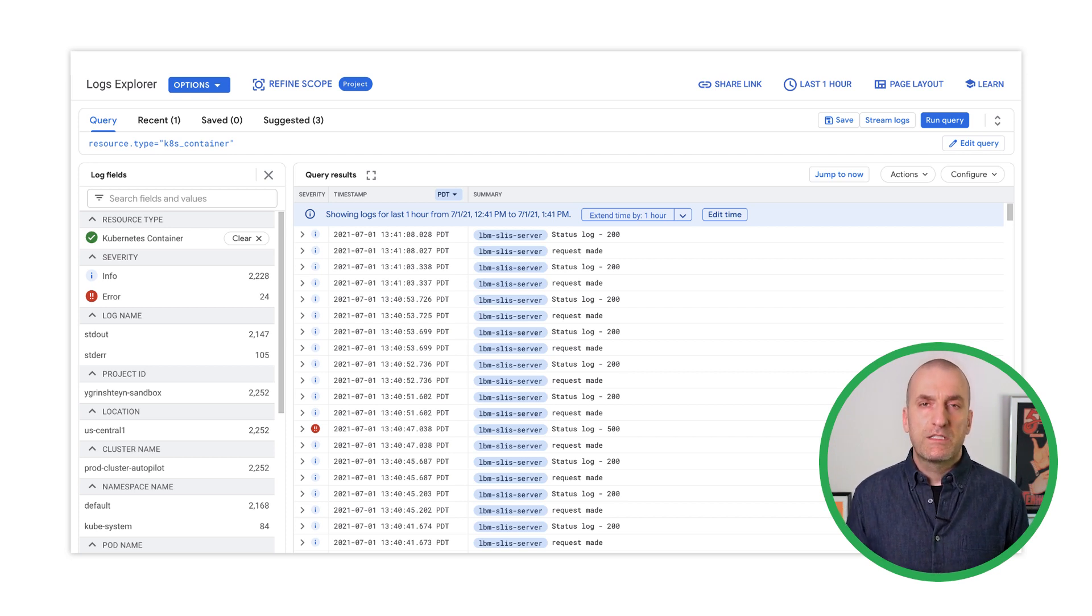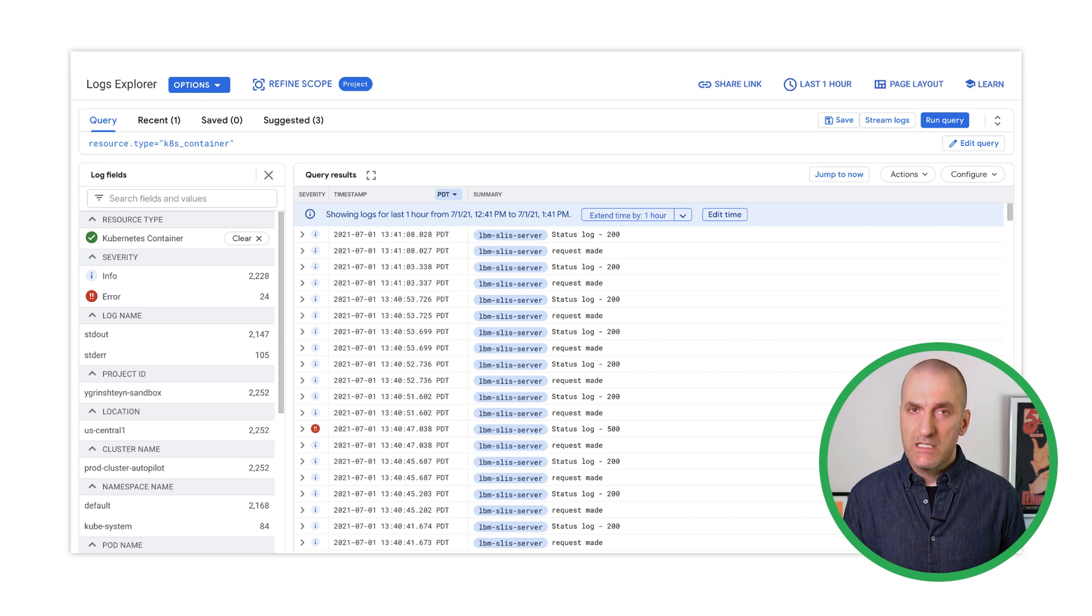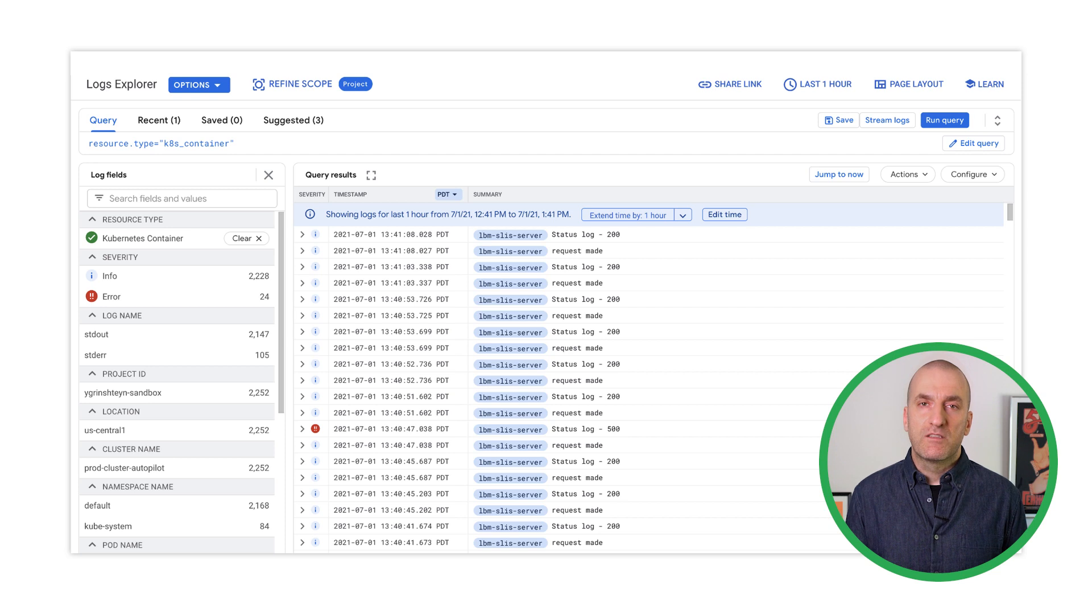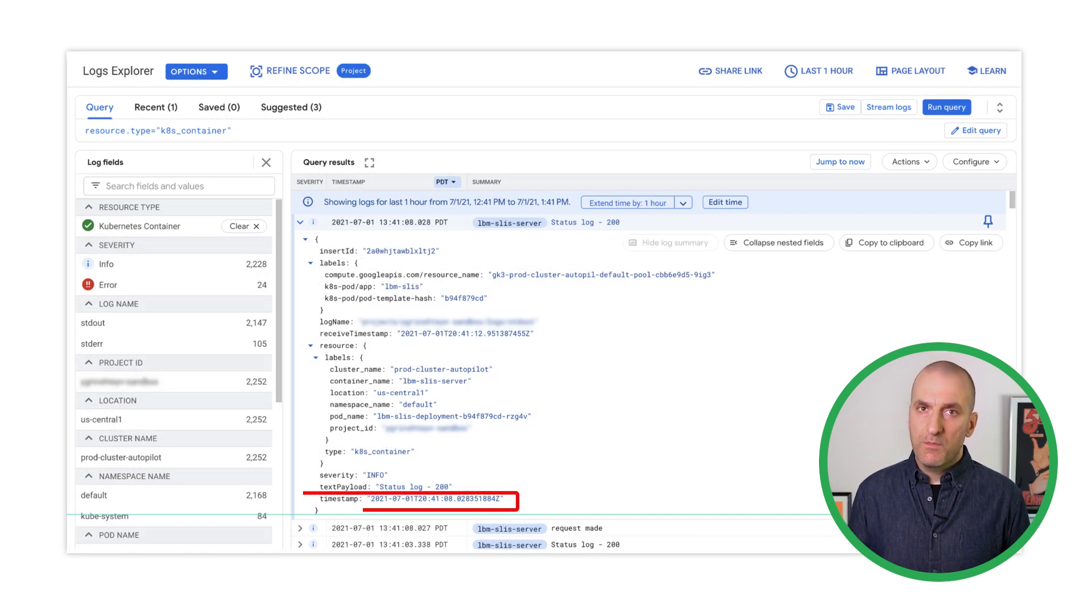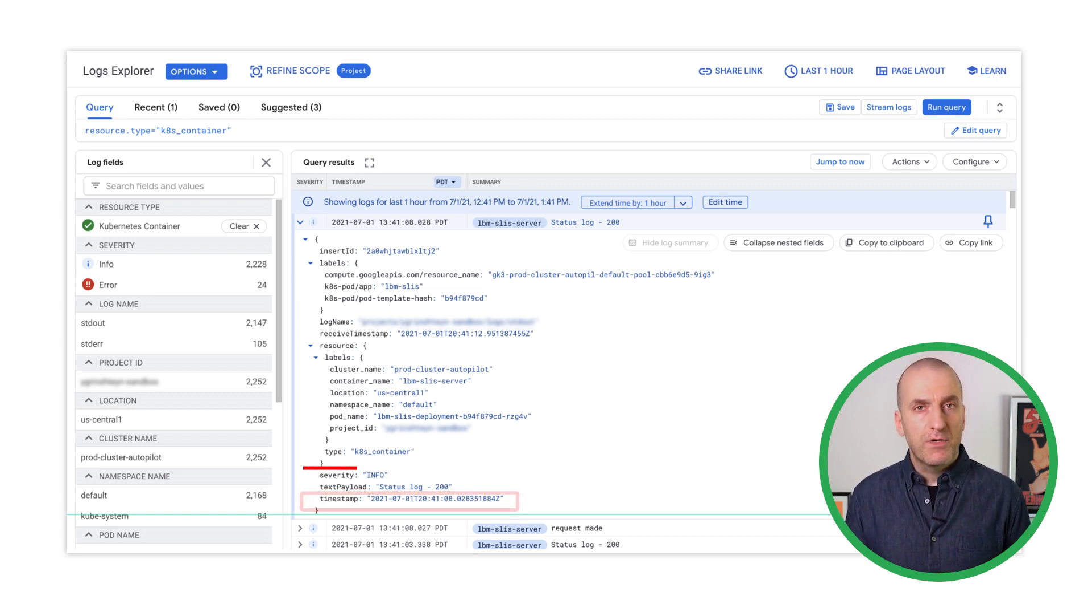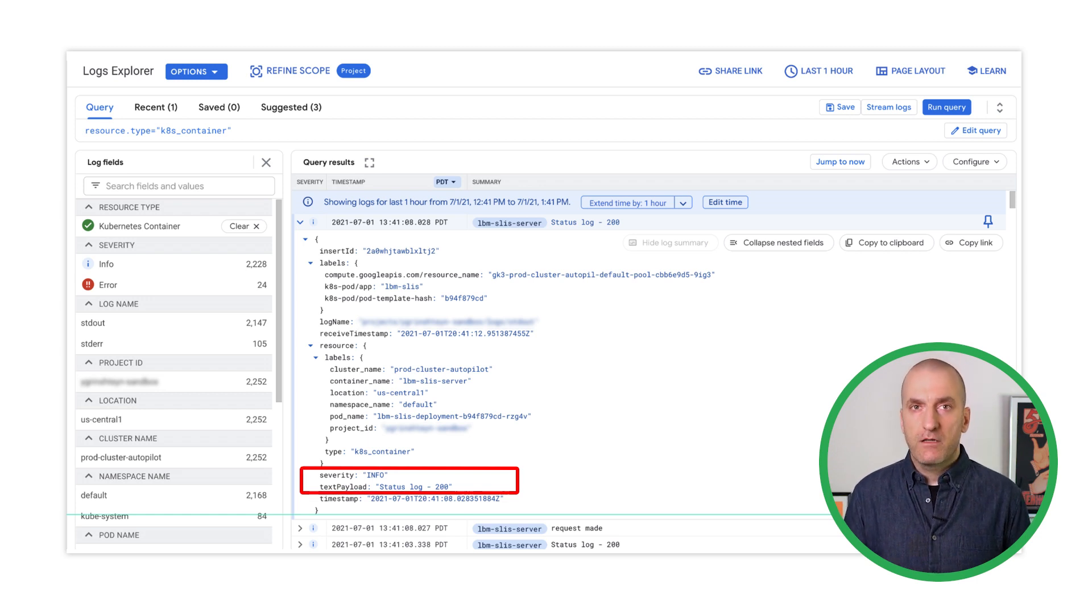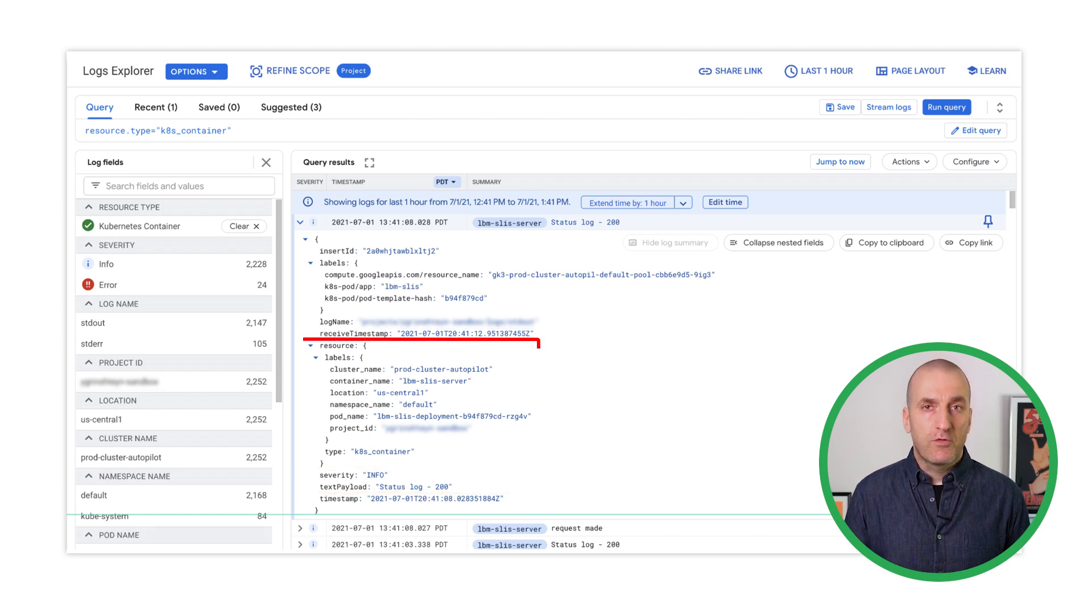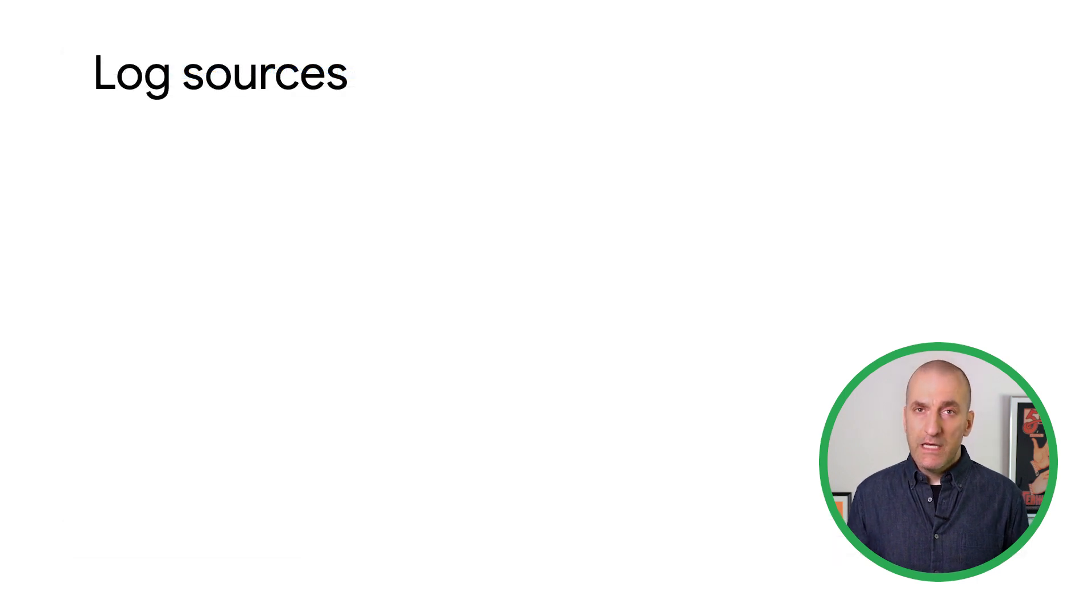Because logs in modern systems are the descendant of, and sometimes still are, text log files written to disk, a log entry analogous to a line in a log file is the quantum unit of logging. An entry will generally consist of a timestamp that indicates either when the event took place or when it was ingested into the logging system, and the payload, either as unstructured text data or structured data, most commonly in JSON. Logs can also carry associated metadata, like the resource that's writing them, the log name, and the severity for each entry.